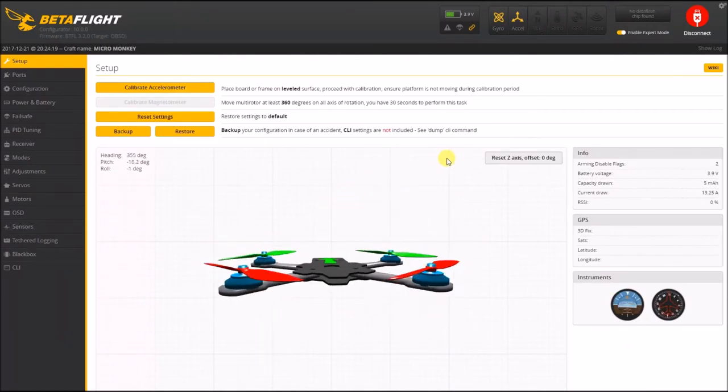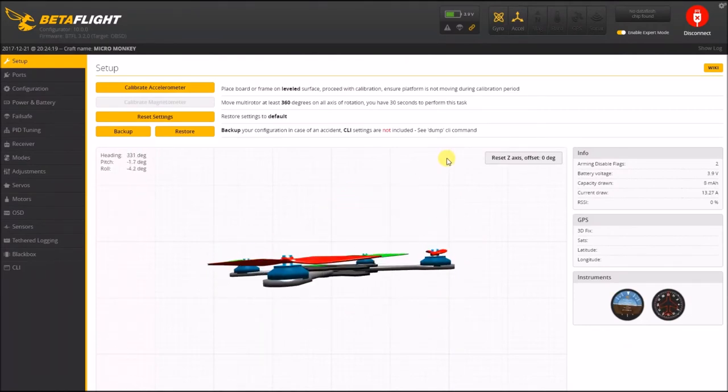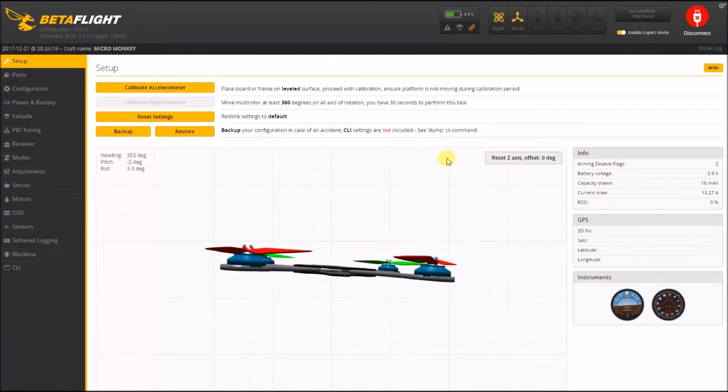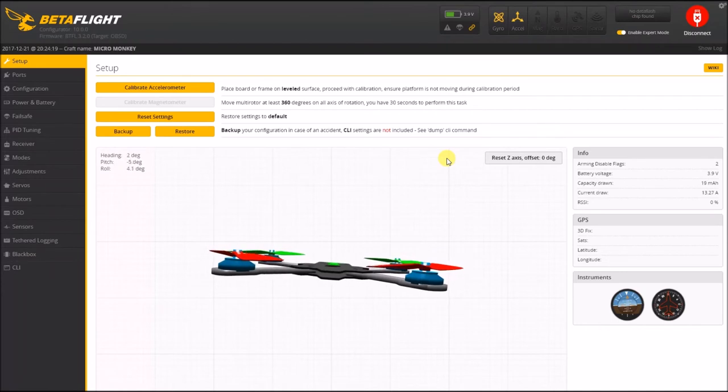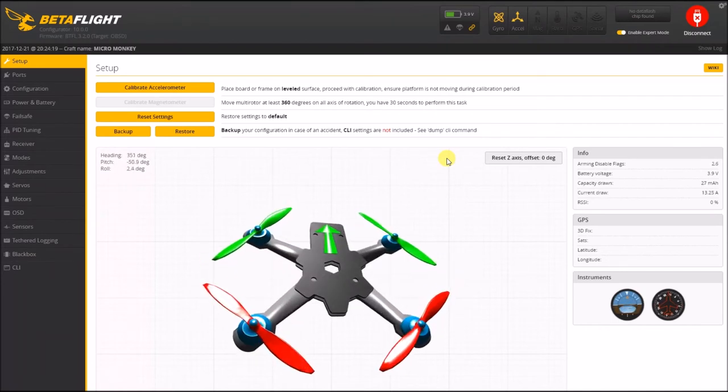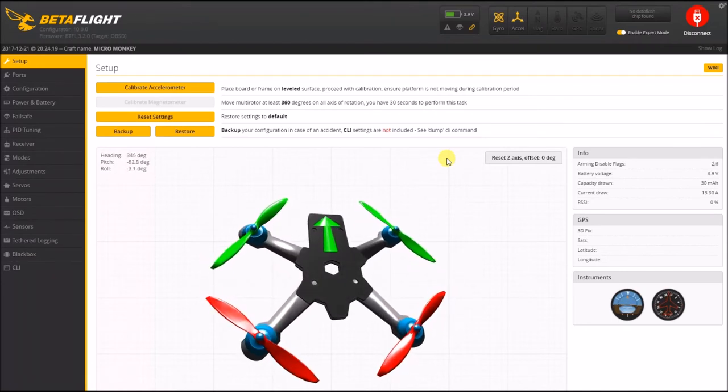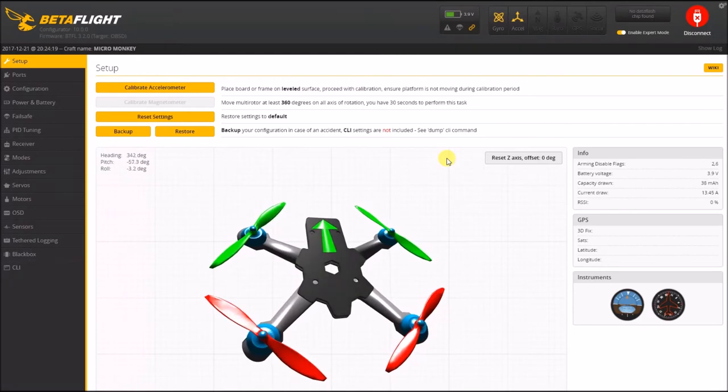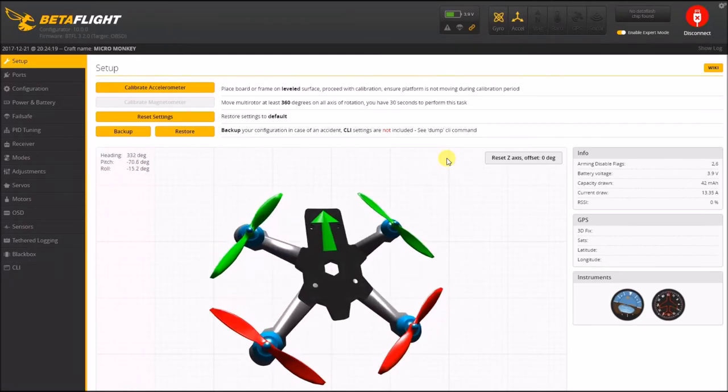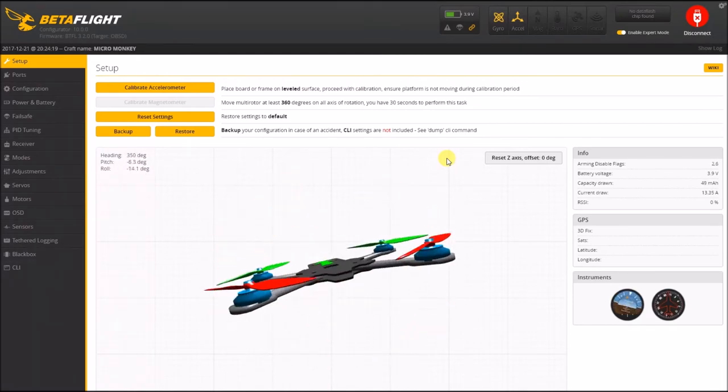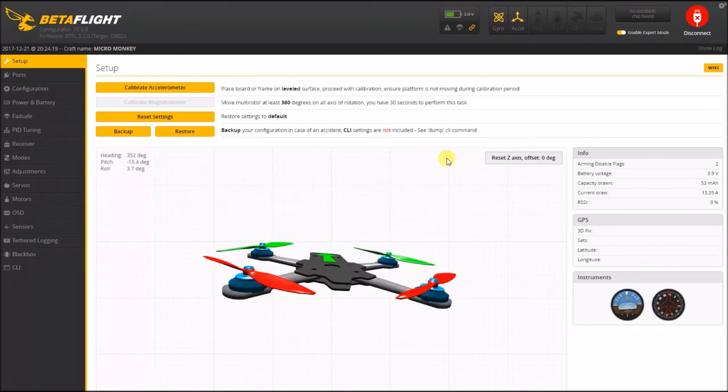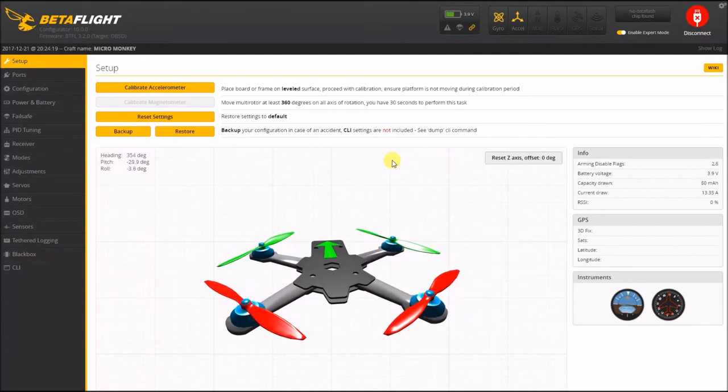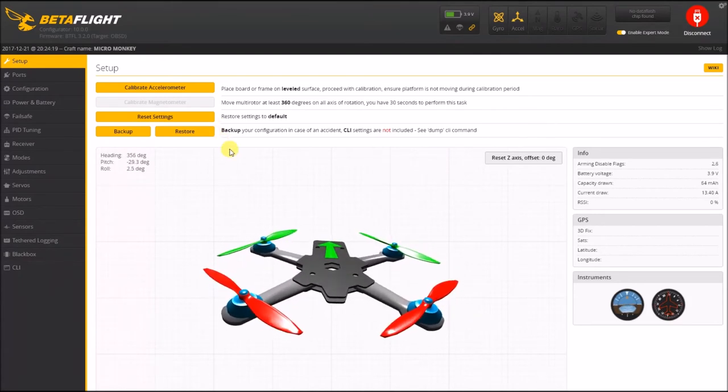Right now the quad is not facing toward the monitor. If I pitch forward... so right now this is roll left. It's basically just everything was reversed.